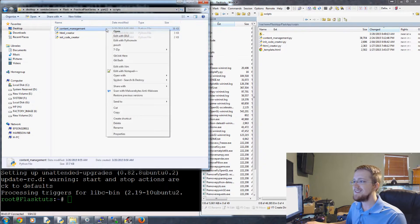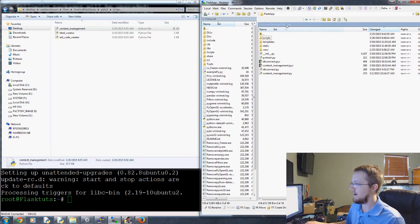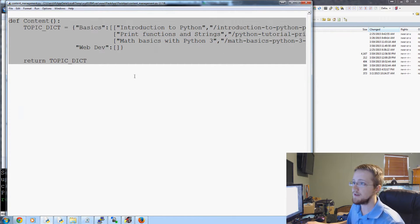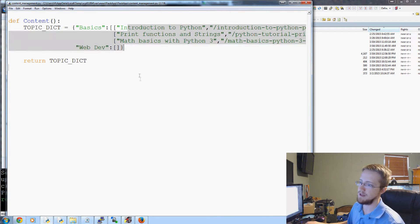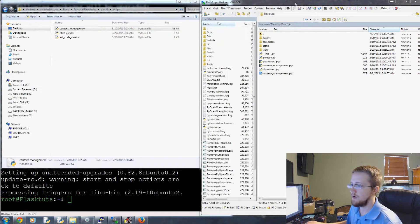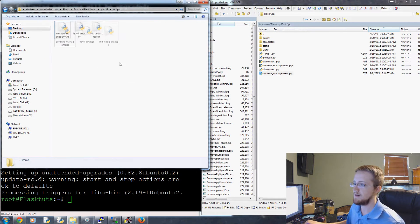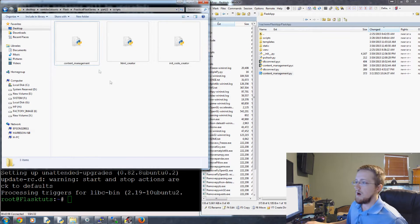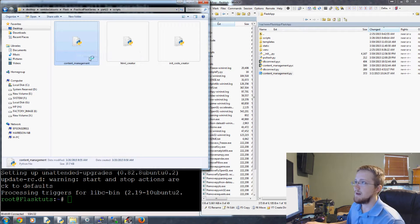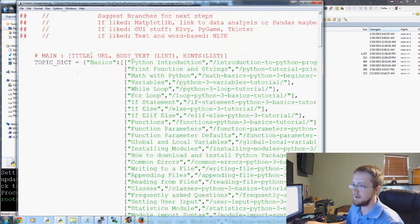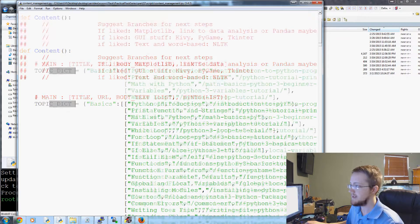So this is the content management — not of our application, but the content management .py file for the website we've been building. I decided to bring over the content management file from PythonProgramming.net. Let's zoom in. So this is the full one — content topic dict. This is the basics topic dict.